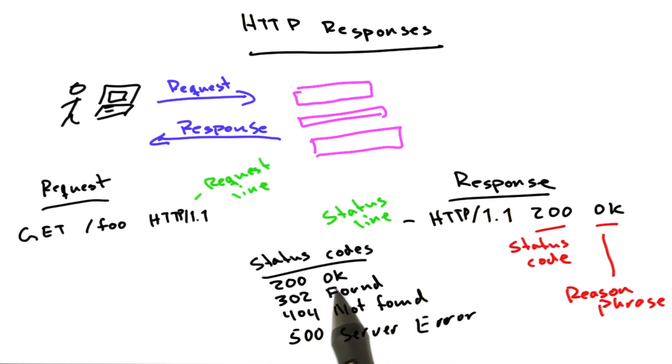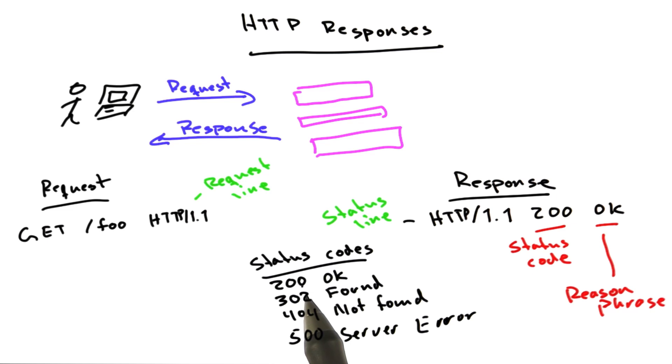200 okay, that means the document is found. This is far and away the most common status code on the Internet, and hopefully we'll be seeing a lot of these.